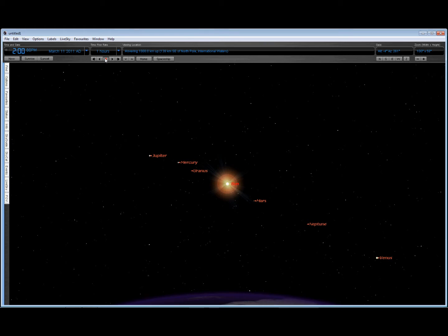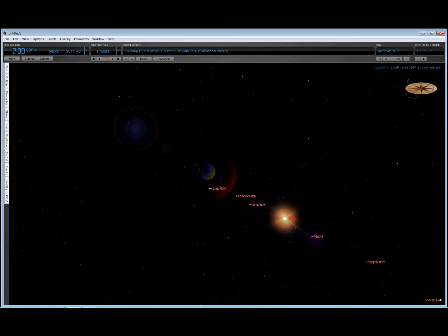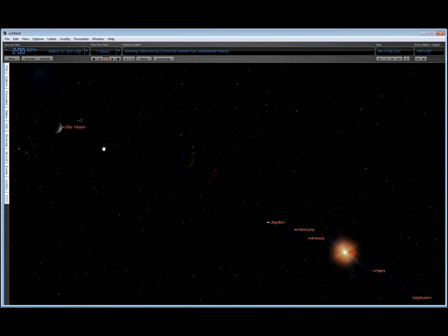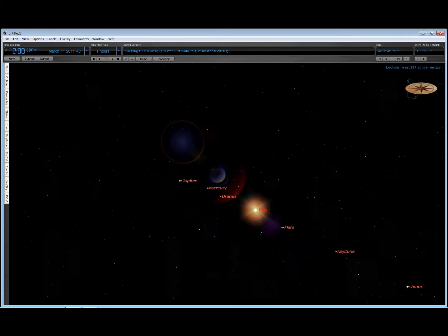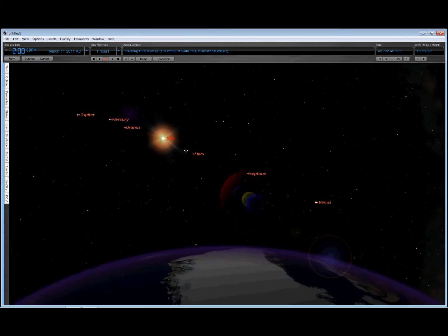Here's March 11, 2011, the day of the big earthquake in Japan, and we have the moon, Jupiter, Mercury, Uranus, the Sun, Mars, Neptune, and Venus, all grouped in a pretty tight group.